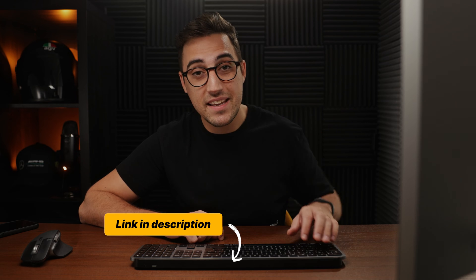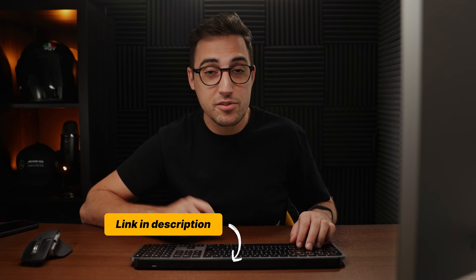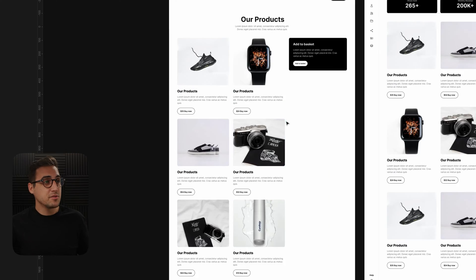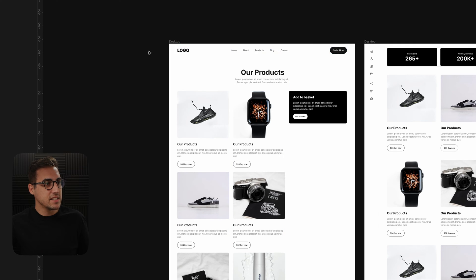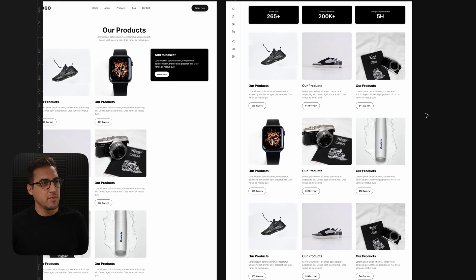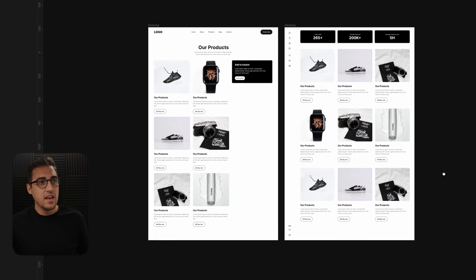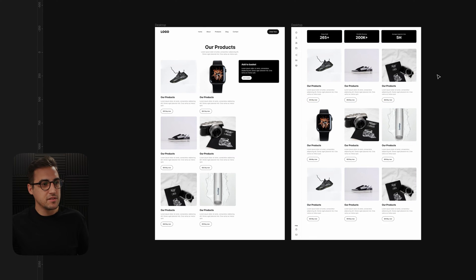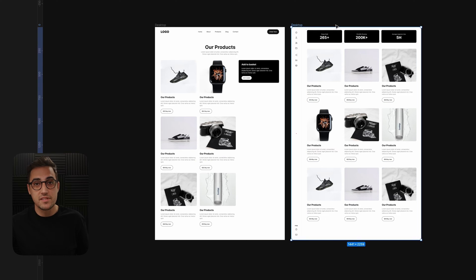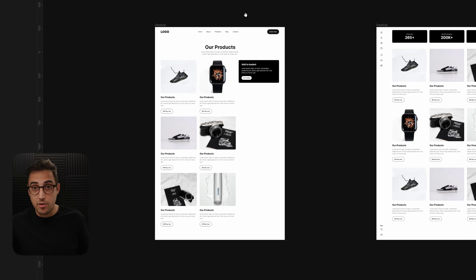If you want to follow along I left the link in the description, so make sure to click on that, download the files, and then you'll be able to create the same effects that I will be creating in this tutorial. I've prepared two simple designs that have a couple of elements like cards, top navigations, and side navigations, and we are going to use these elements to learn how to prototype and make these elements sticky.